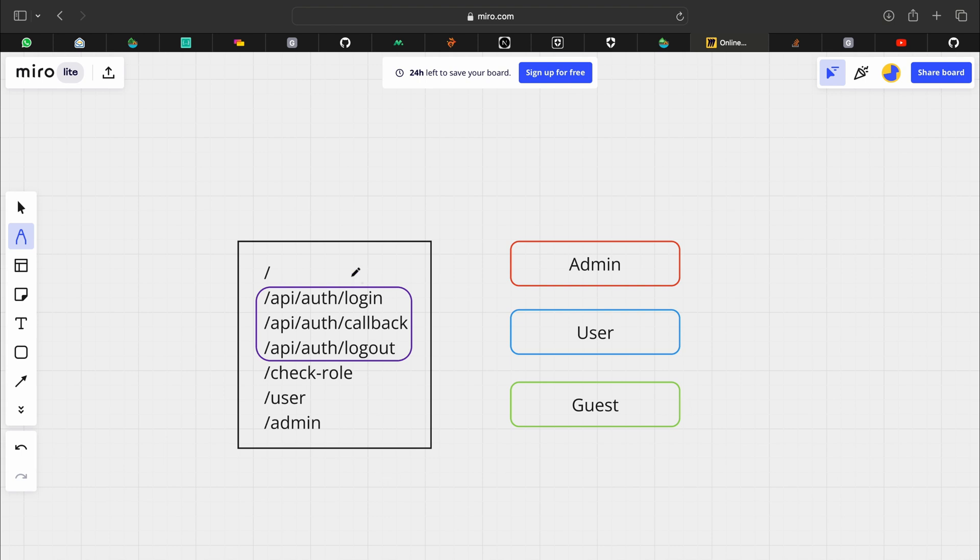These are the routes that we will be implementing. A home route. These routes are provided by the Auth0 SDK and they handle authentication. Check role route that will check the role of a user immediately after they login and redirect them to the appropriate page.